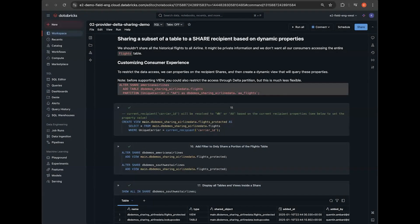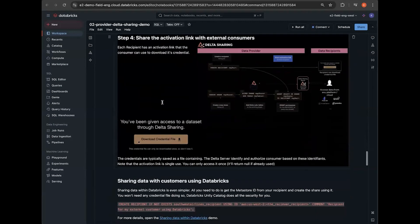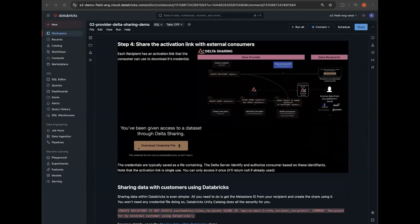Our tables contain data for numerous airlines, and we would like to grant access for each partner airline to only their respective flight data. A view allows us to share only specific columns and apply any necessary transformations or filters. As you can see in cell 15, we create a view called Flights Protected that filters the data in our table by the carrier ID of the recipient. In command 16, we see that we've already created a share using SQL, and we add our view to that share, making it available to all recipients. For recipients consuming data outside of Databricks, they can directly connect using Delta Sharing connectors that support various systems like Pandas, Tableau, Apache Spark, Rust, or others that support the open Delta Sharing protocol.